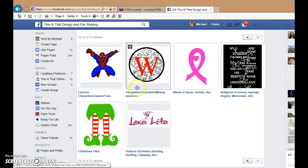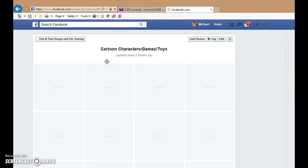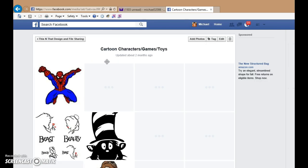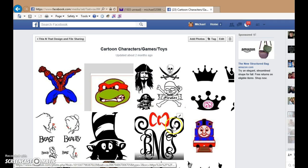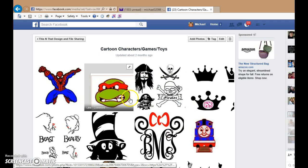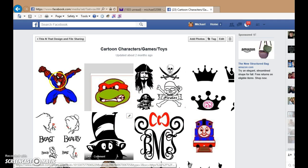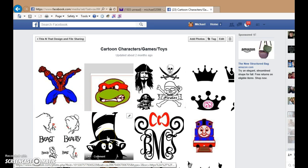And then you just find what category you're looking for. You can go in and click on any of them that you're trying to find a file for — say, the Cat in the Hat.